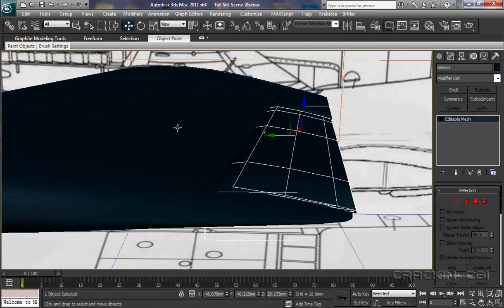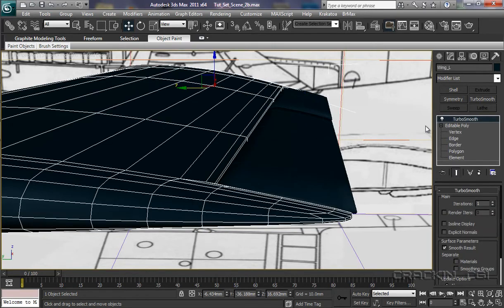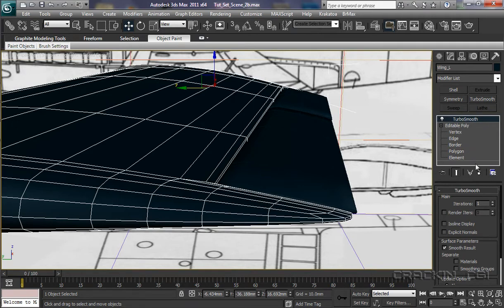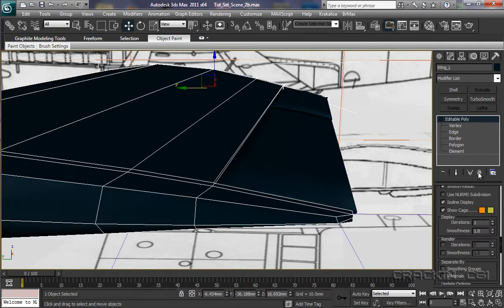The wing at the moment, if we select that, you'll see that it still has a Turbo Smooth in the stack, but we still have to do certain things, so therefore, we don't really need that or want that on at this moment in time, so I'm going to delete that.